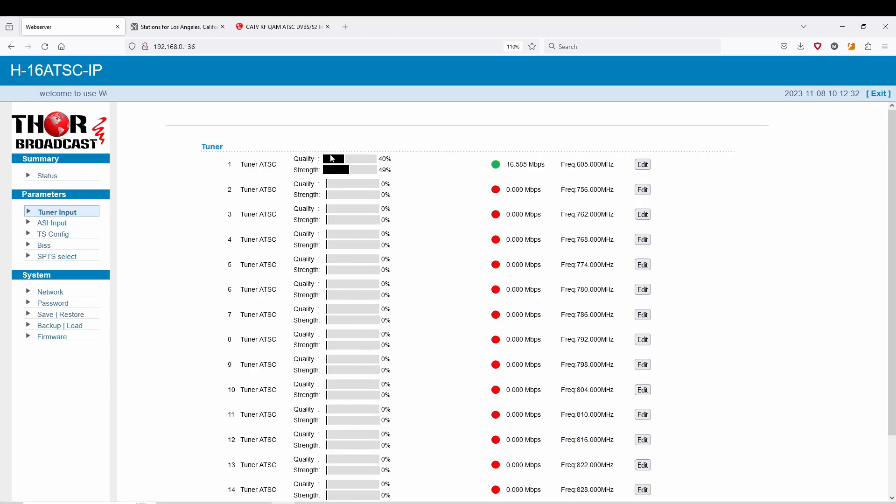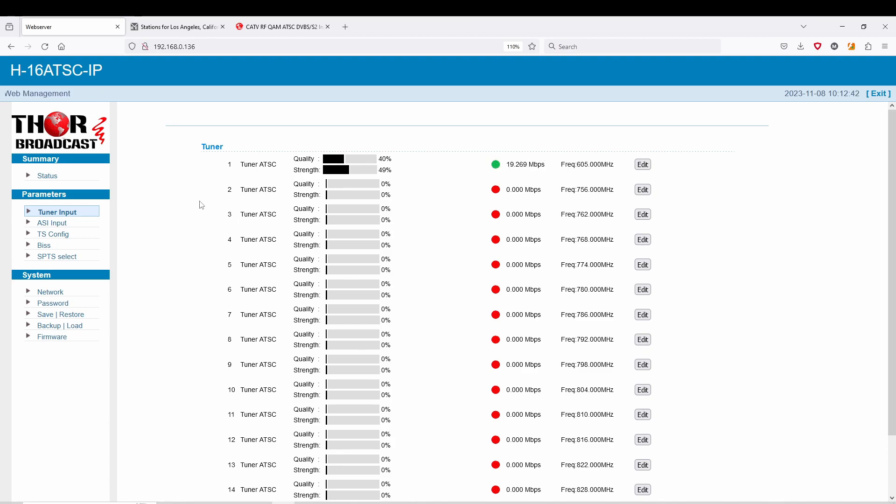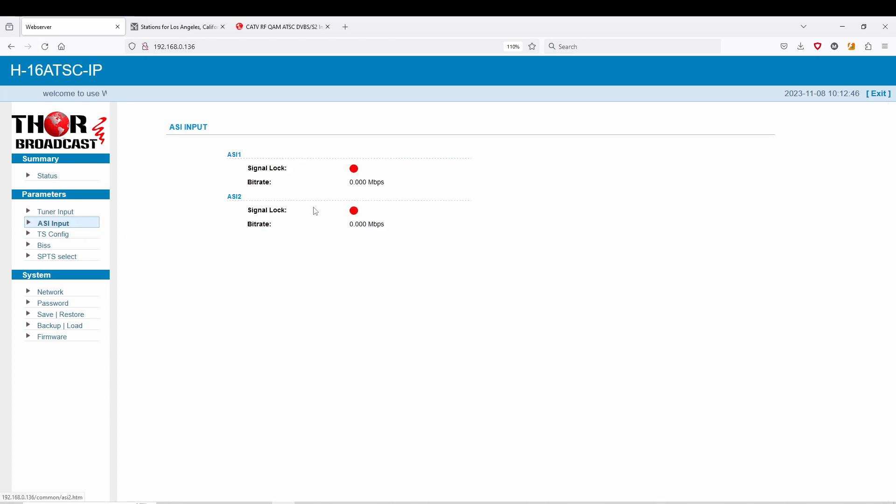And immediately it picks up the signal. You can see here now I have a green light. 19 megs is about right. 19.3 is about ATSC.